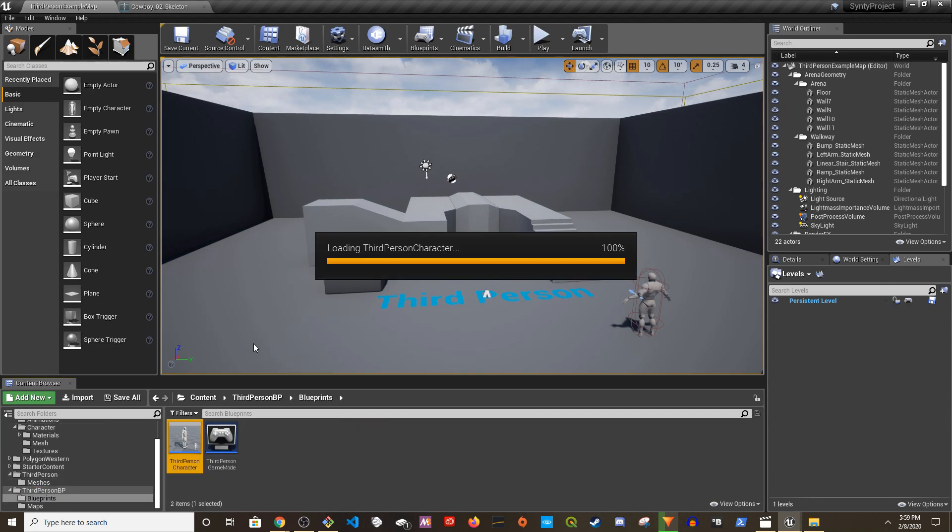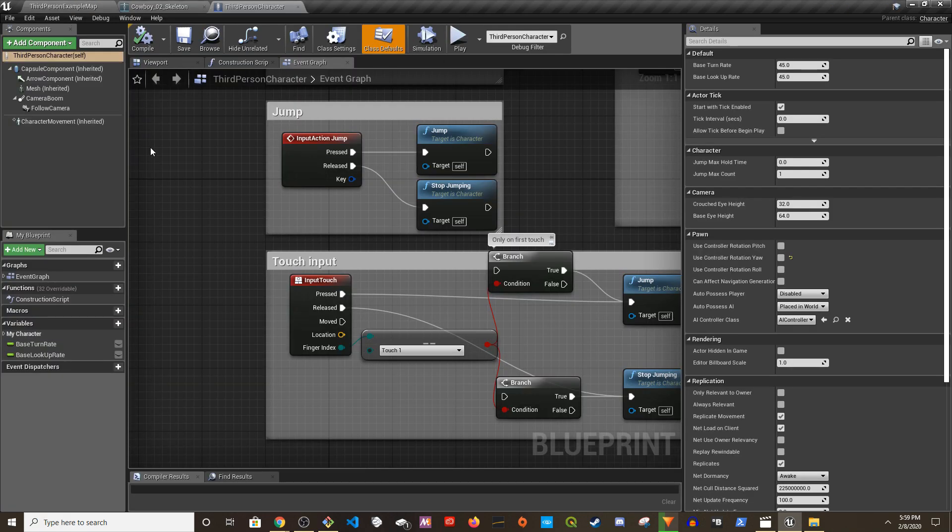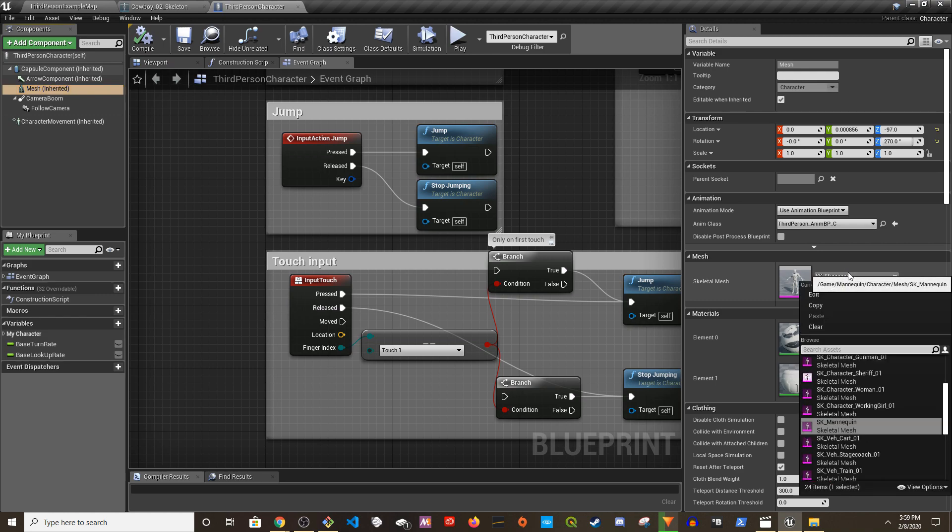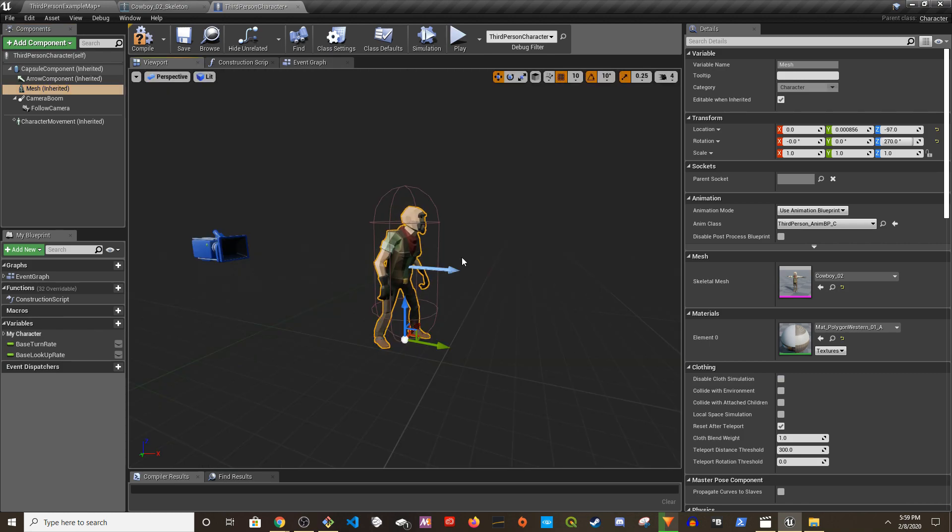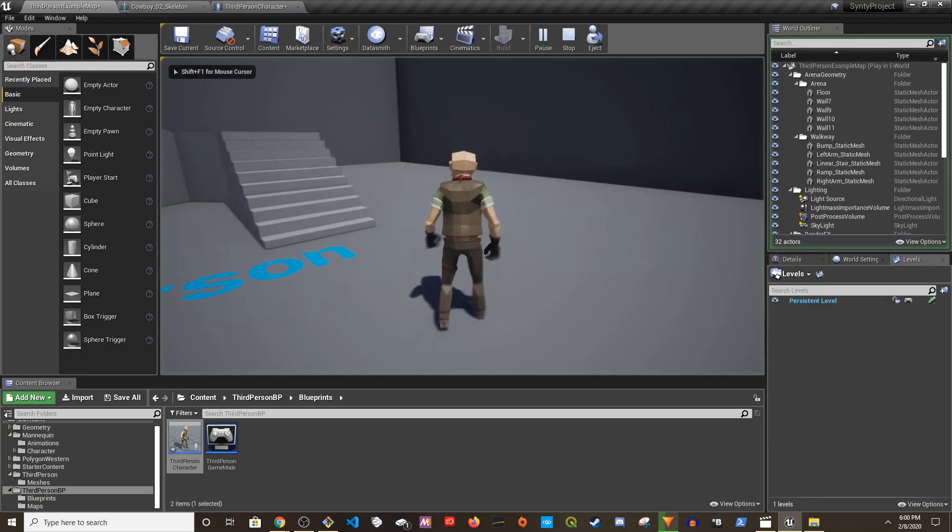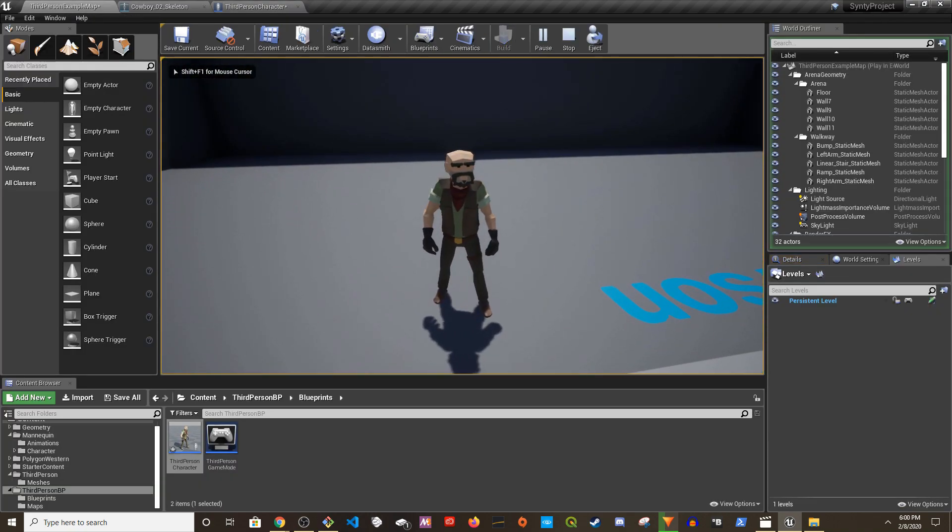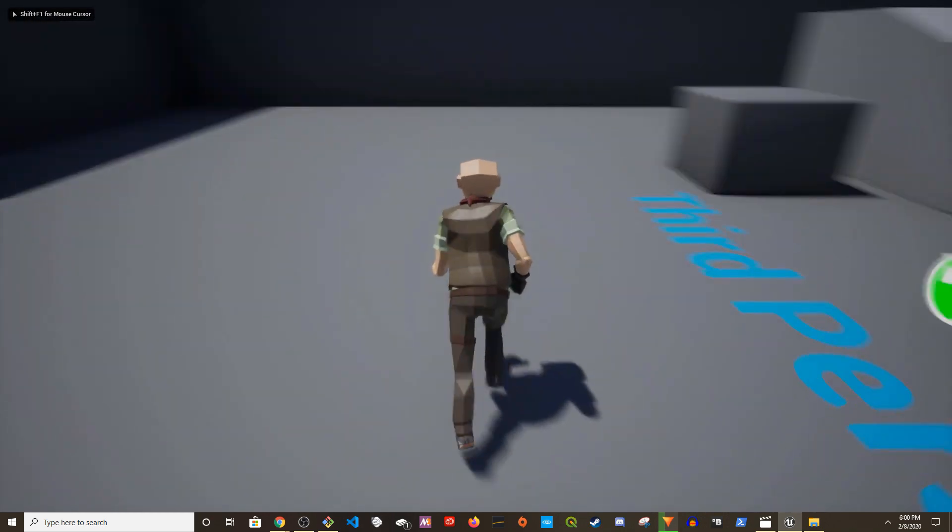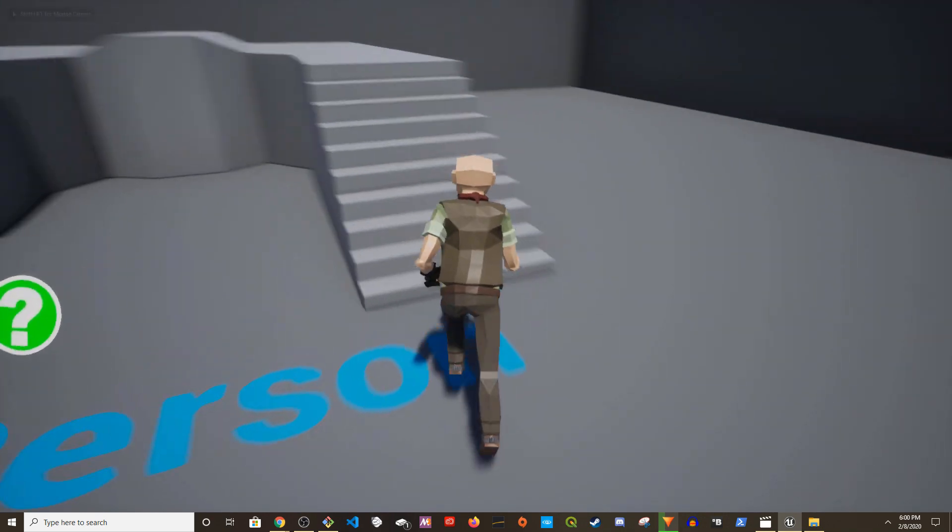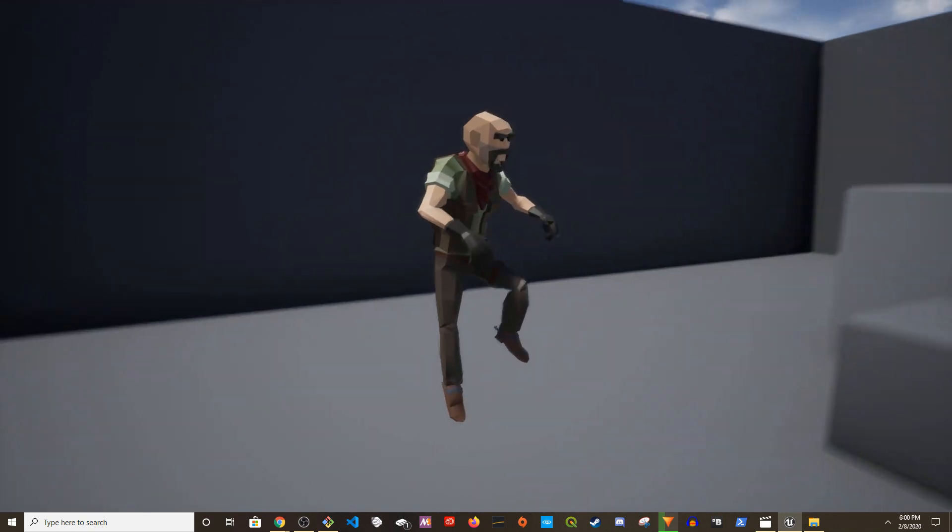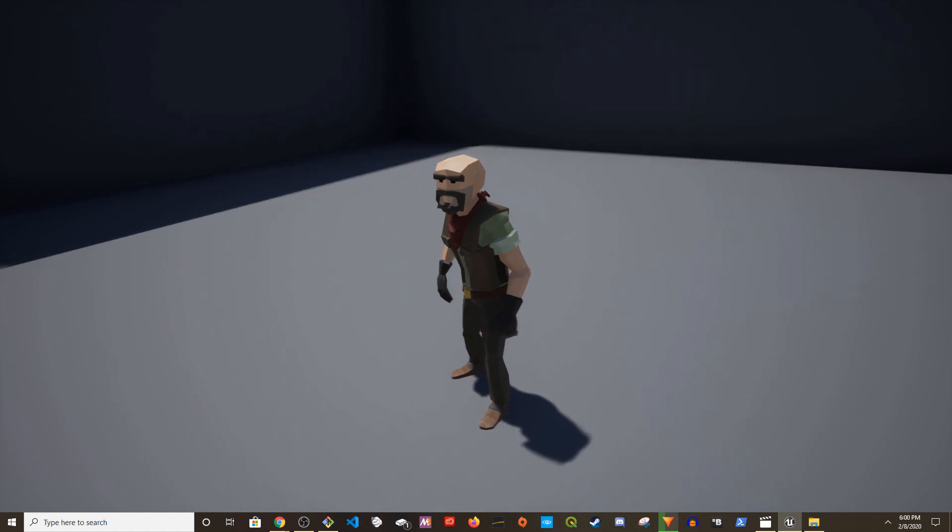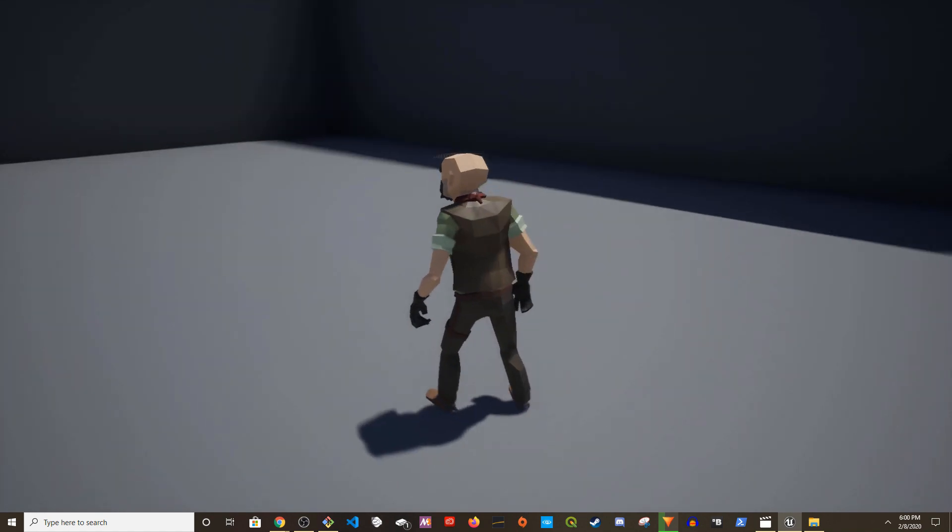We can go to third person blueprint, go to third person character, and then we'll be able to select the animation. If I play, it's working. This is the modified version. As you see he's bald, he has no hat. Everything works, the arms, the legs, and everything works.